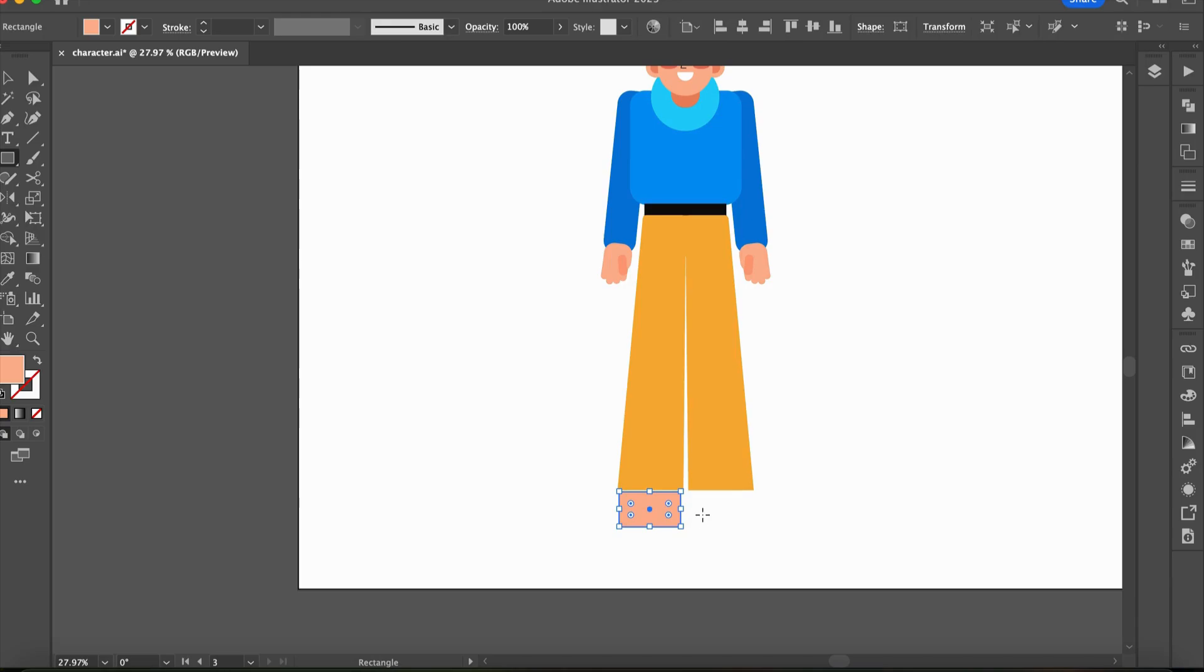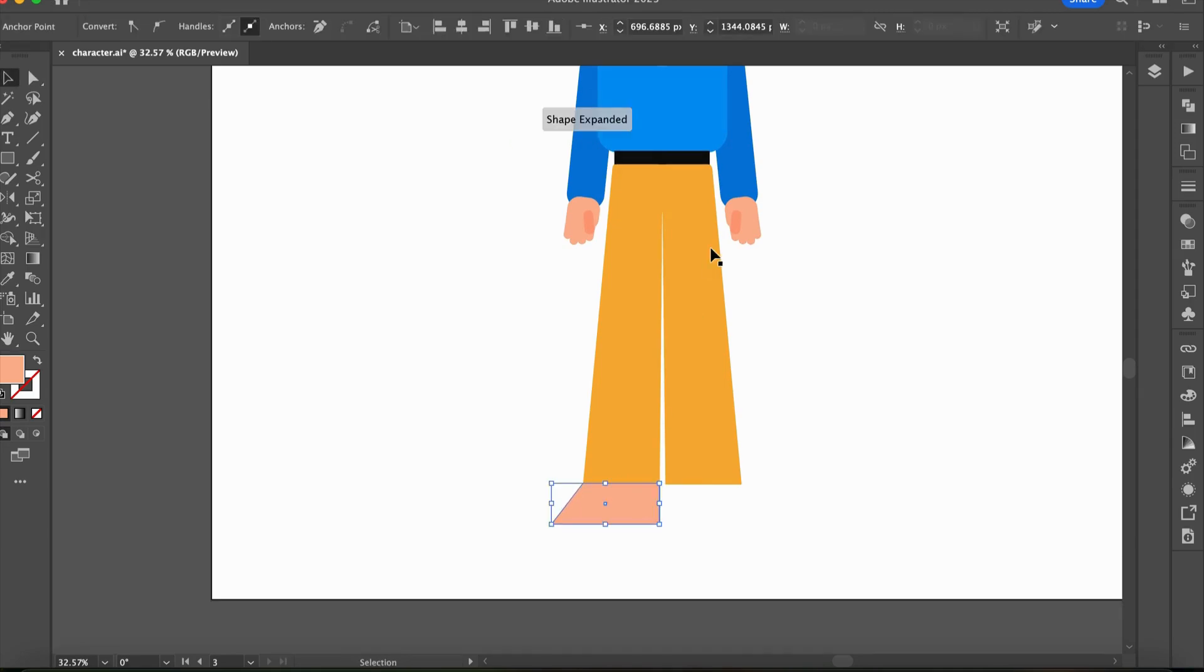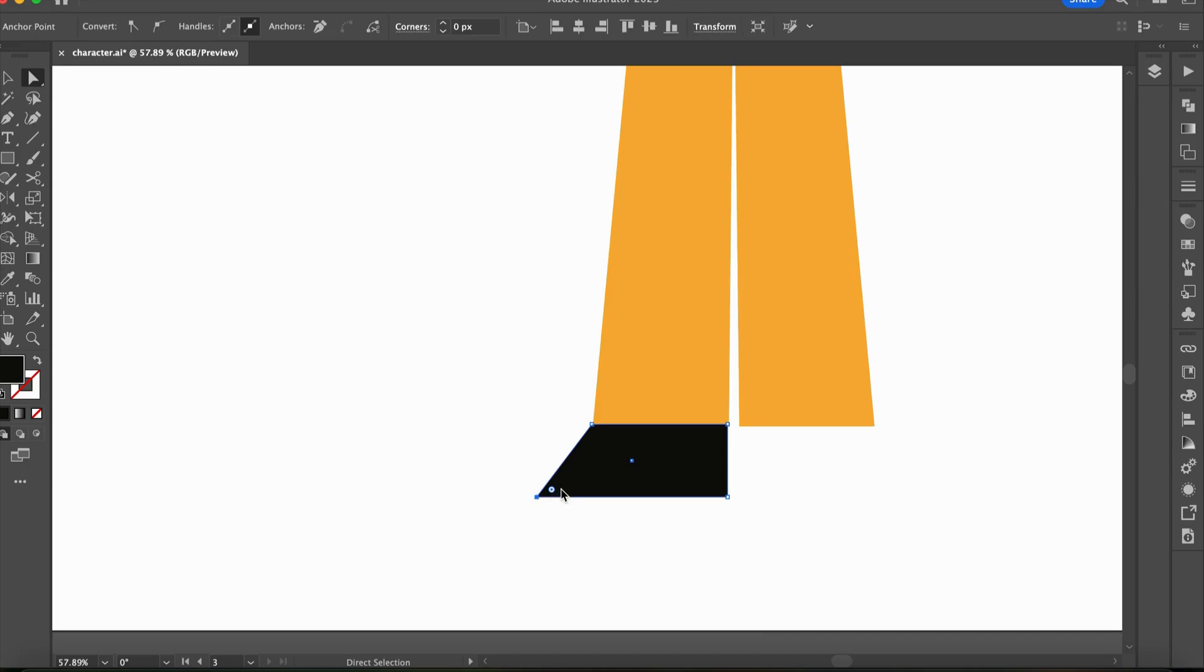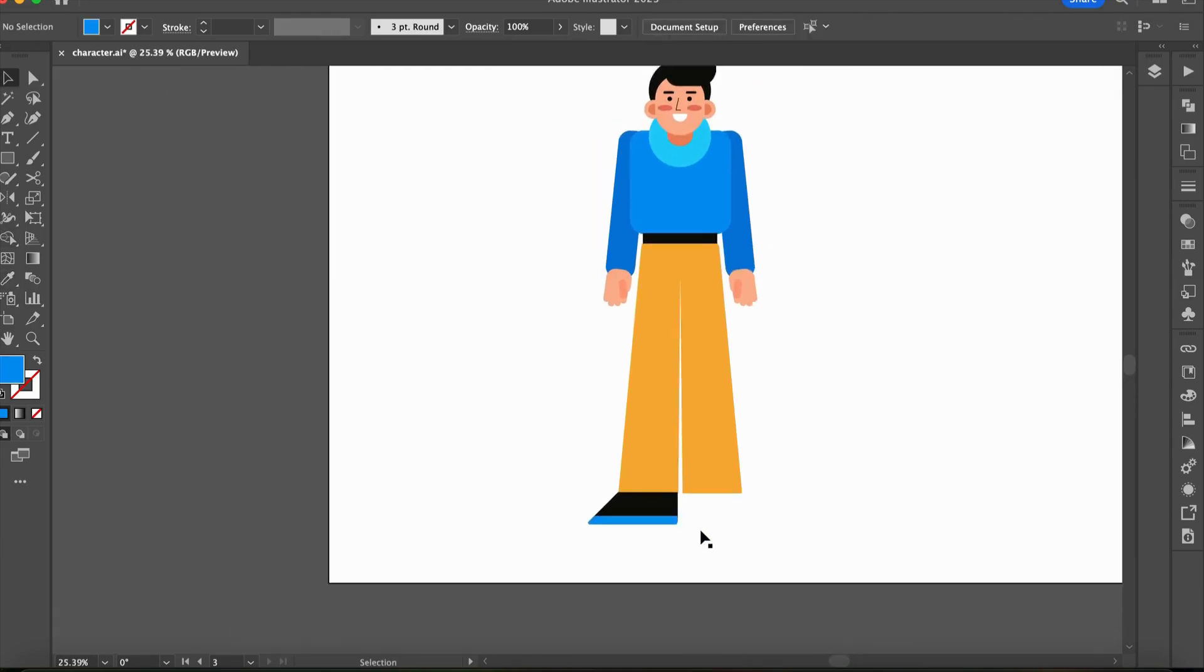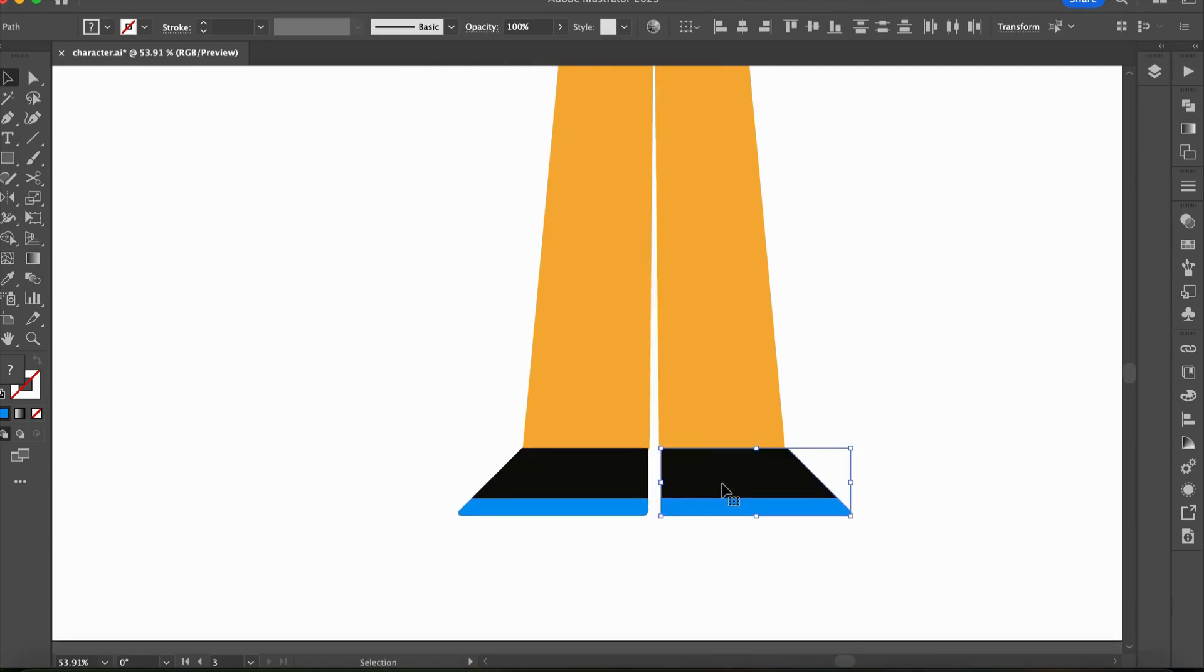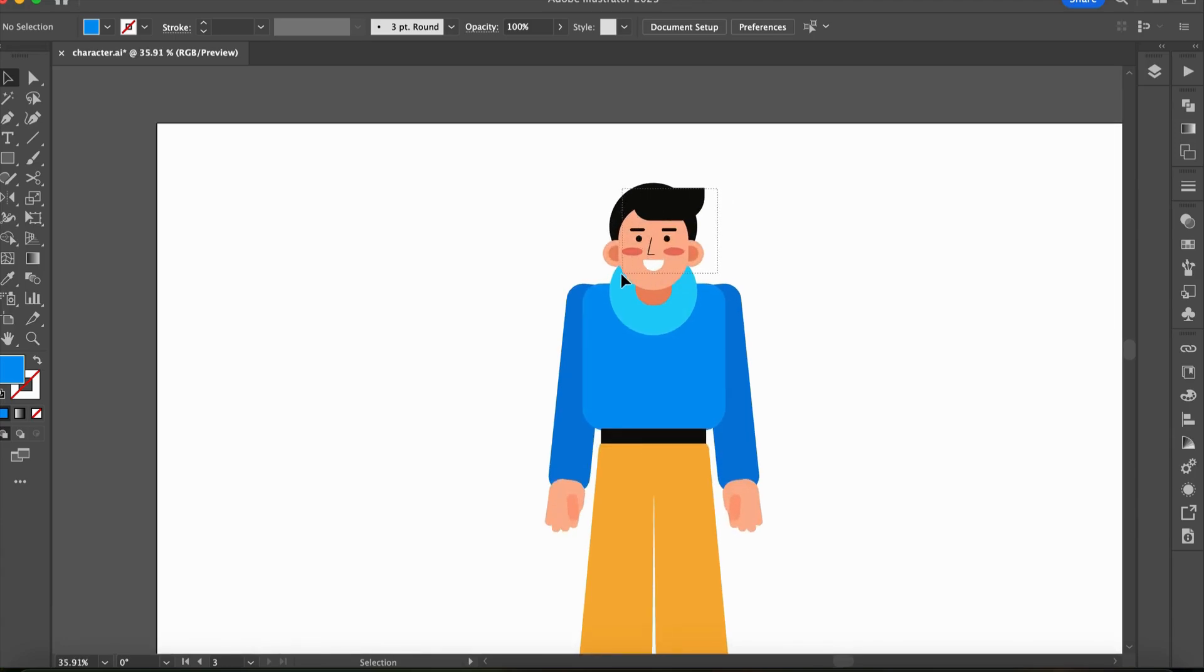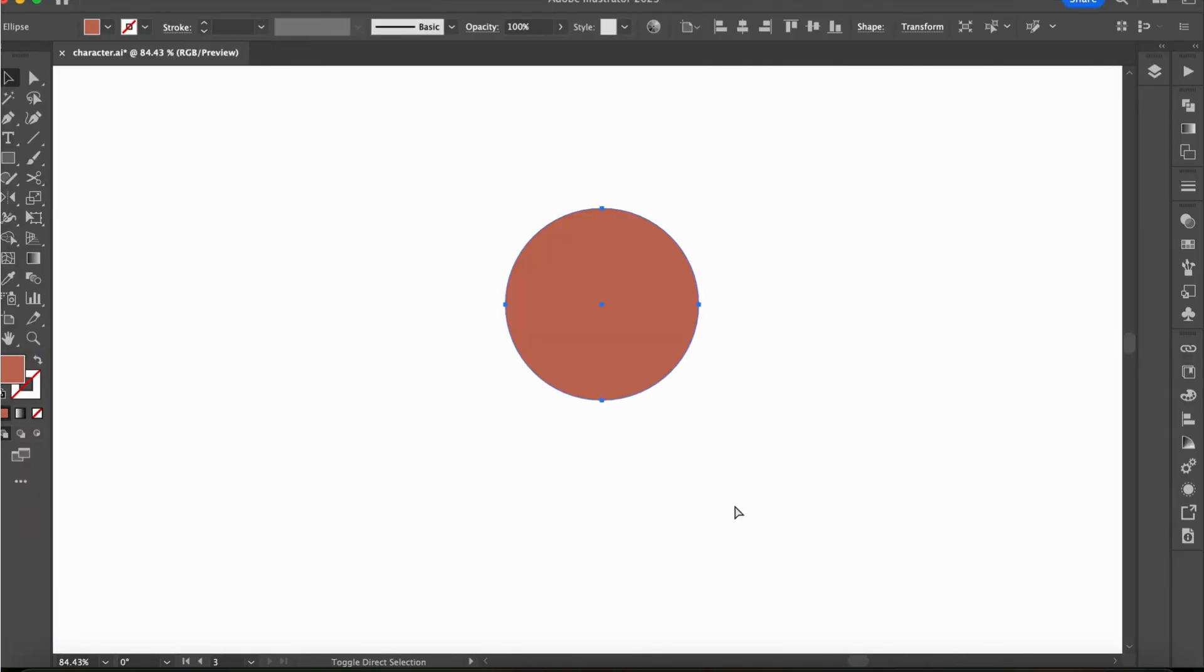We will make some small adjustments as we did with every other part. Then we will transform this shoe for the other side as well. With that, our first simple character is complete. Now let's move on to creating an even simpler one.